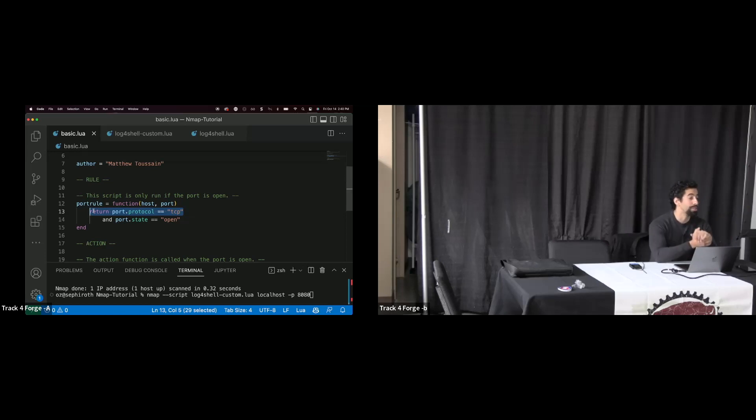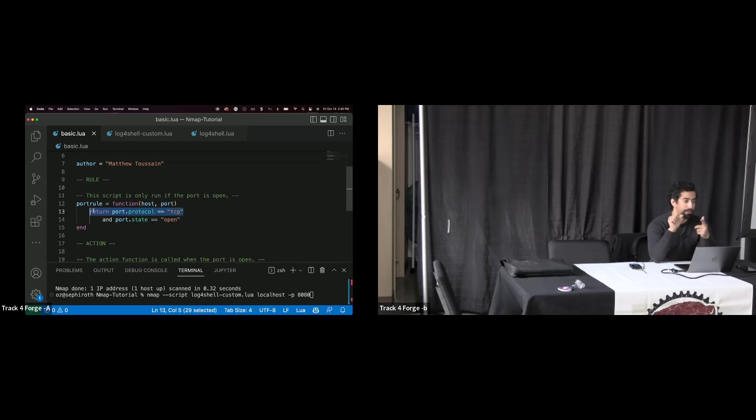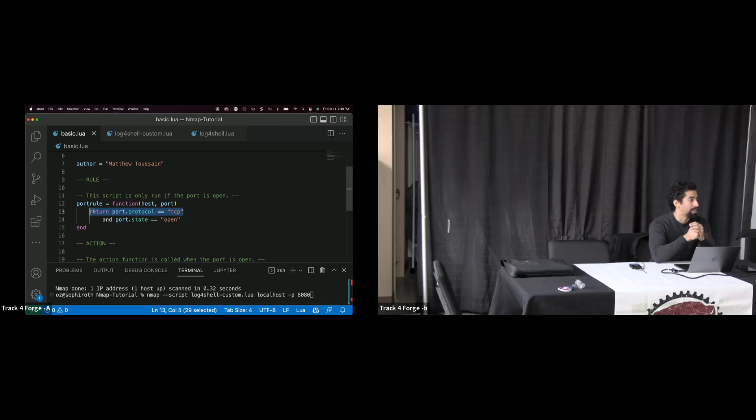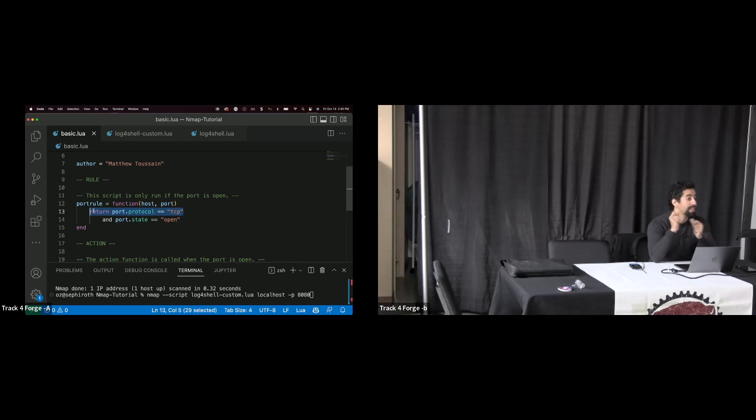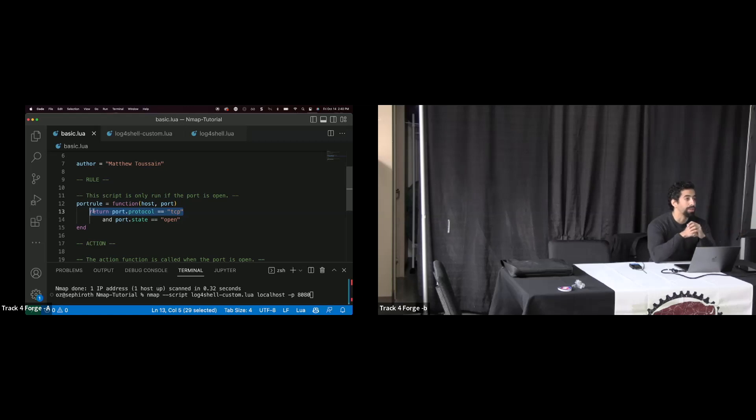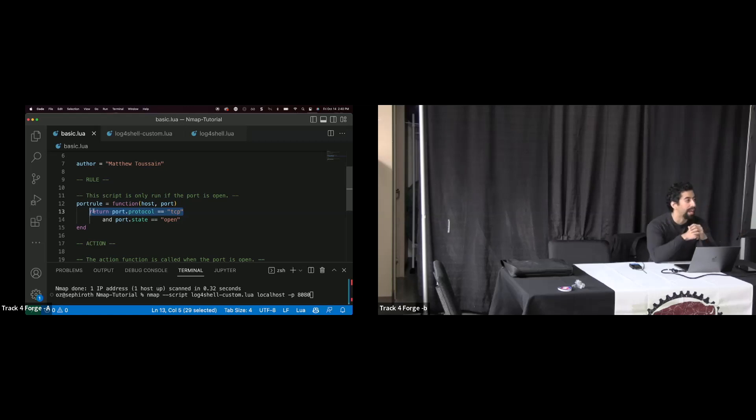This is also true of Log4j. So Log4j last year, no way to identify that the version of Log4j is vulnerable in a web application without exploiting it. So those JNDI ones, they exploit it directly. And in fact, my next demo, we're going to write Log4j scripts in Nmap Scripting Engine, and we're going to throw a JNDI exploit here shortly.